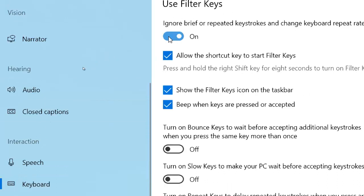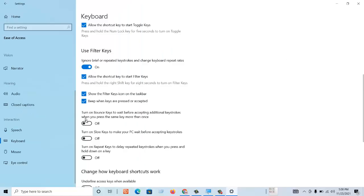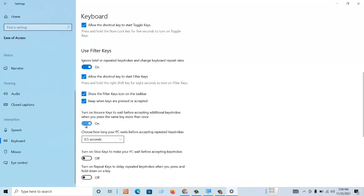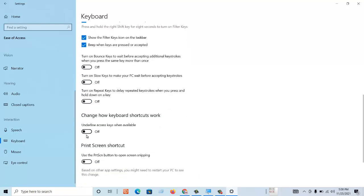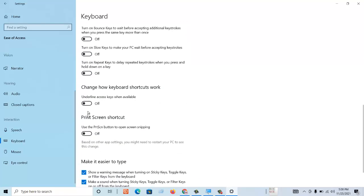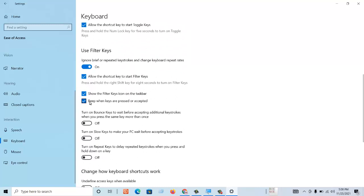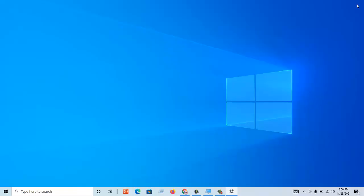Sometimes when we turn on this Filter Key it automatically also turns on other filters. So we have to turn off the other filter keys. So that's one method. After doing this, restart your PC. If not working then try another method.